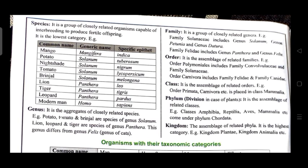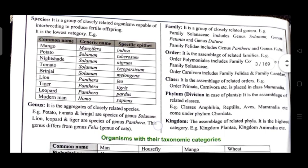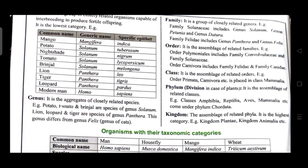Species is a group of closely related organisms capable of interbreeding to produce fertile offspring; it is the lowest category. Examples — mango: Mangifera indica; potato: Solanum tuberosum; tomato: Solanum lycopersicum; nightshade: Solanum nigrum; brinjal: Solanum melongena; lion: Panthera leo; tiger: Panthera tigris; leopard: Panthera pardus; modern man: Homo sapiens. Genus is the aggregate of closely related species — e.g., potato, tomato, and brinjal are species of genus Solanum, while lion, leopard, and tiger are species of genus Panthera.